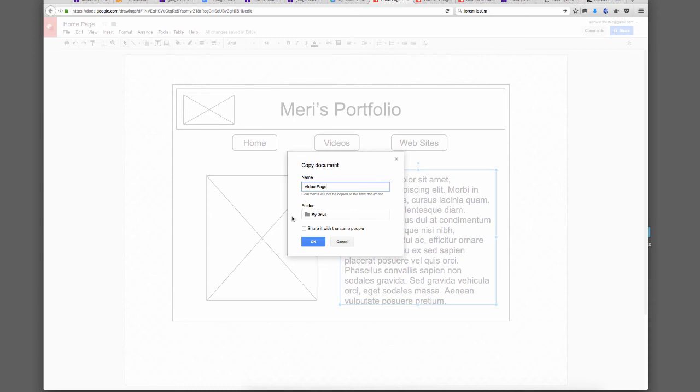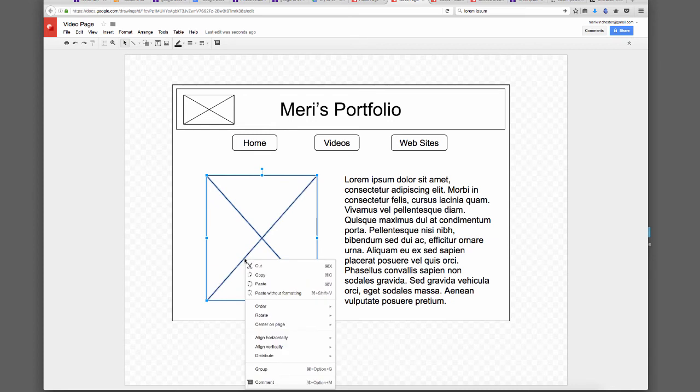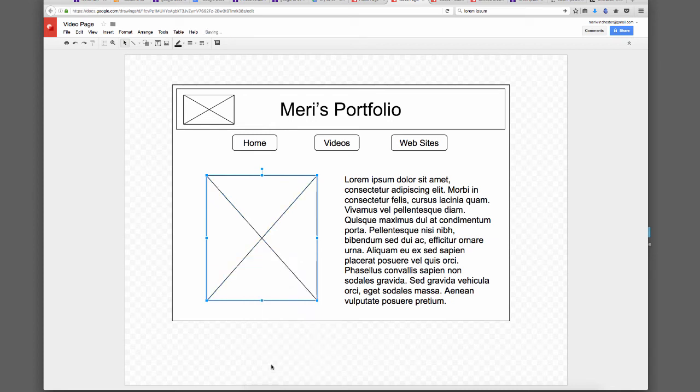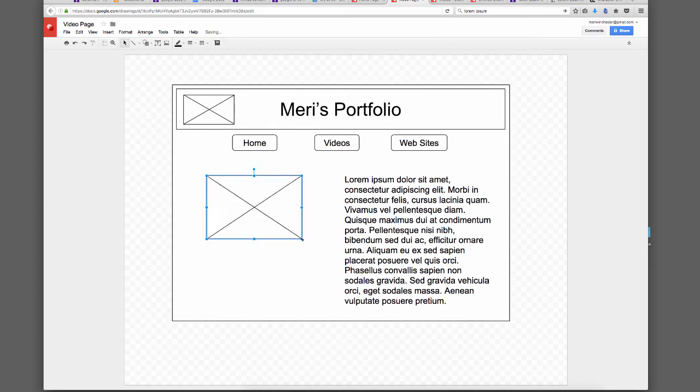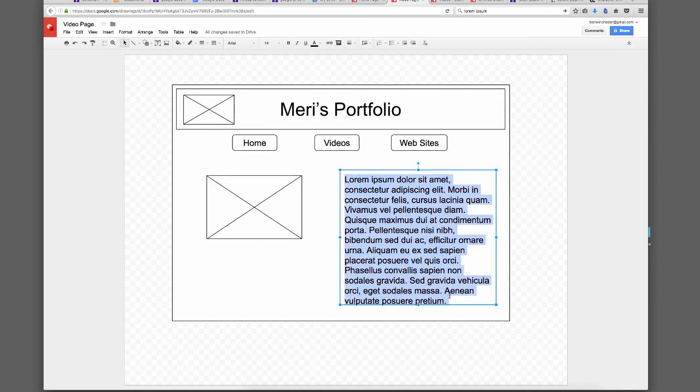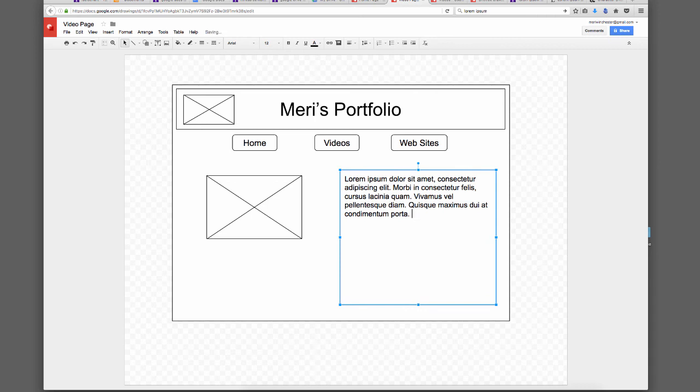Then I would change the layout on this. I can hold my Shift key down, select all the parts of this image here, and group. Let's see if that worked. Yep. So I'll make it look like a video layout. I can make this font size a little smaller, cut out a bit, make the text box smaller.